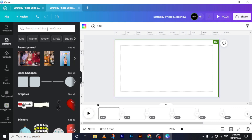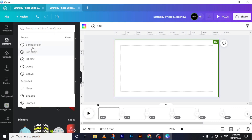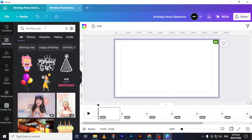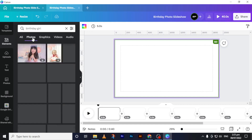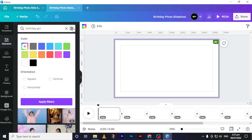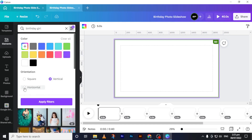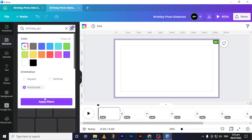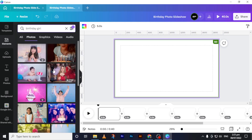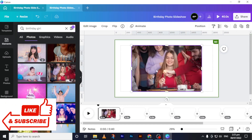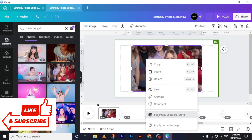I'll show you how I did my photo slideshow. I will search for 'birthday girl' and go to photos, then go to filters. Here I can choose square, vertical, or horizontal — in this case I will choose horizontal and apply the filter. Then I will add my images by drag and drop and set them as background.